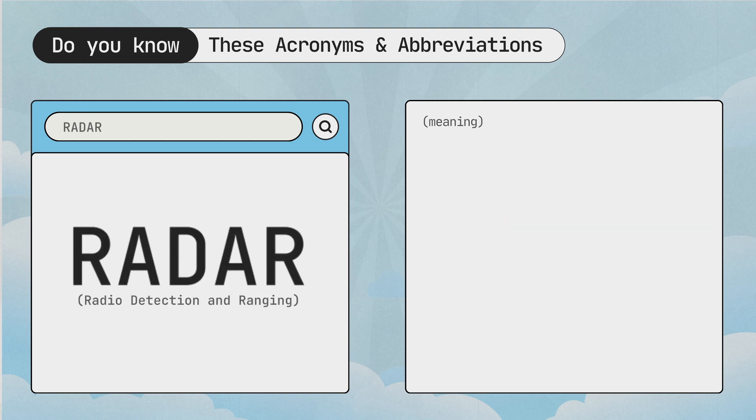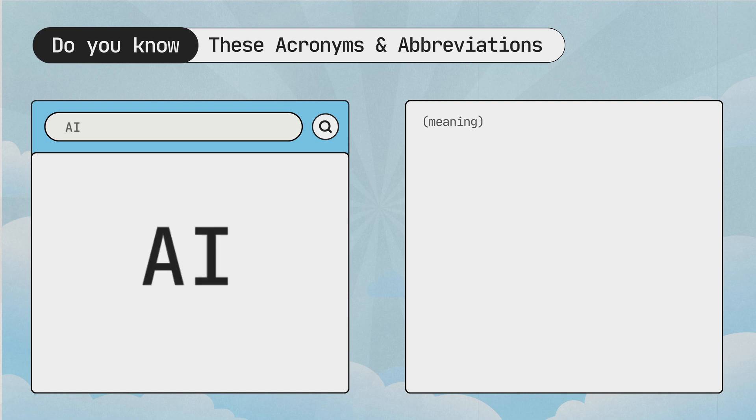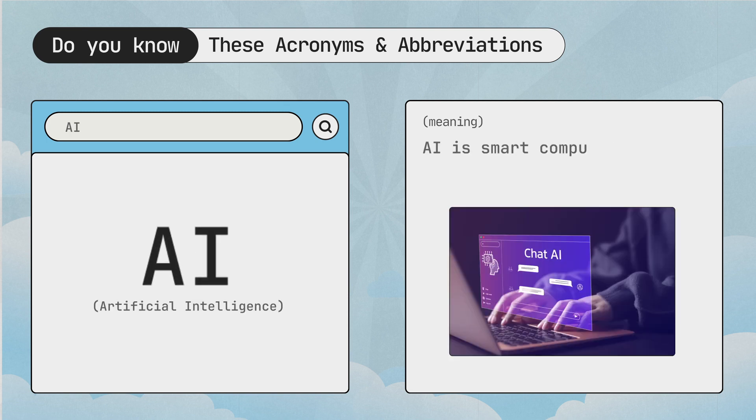Radar, radio detection and ranging. Radar uses radio waves to detect objects. AI, artificial intelligence. AI is smart computer technology.